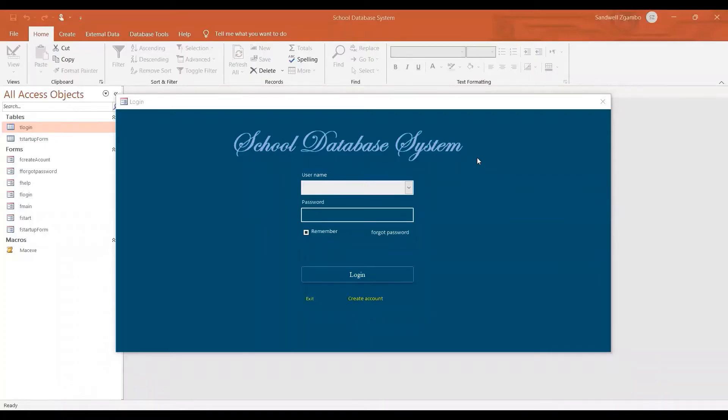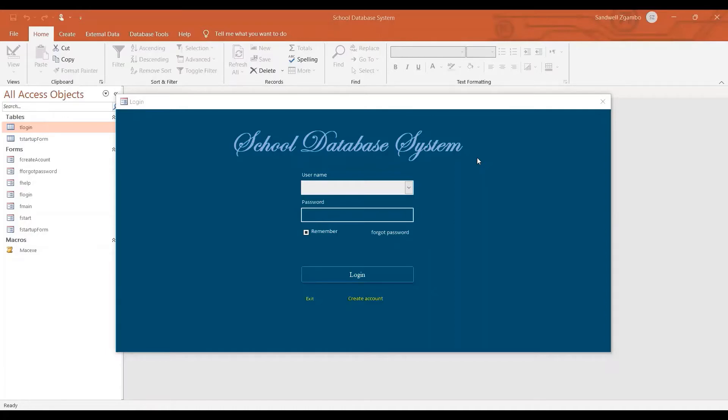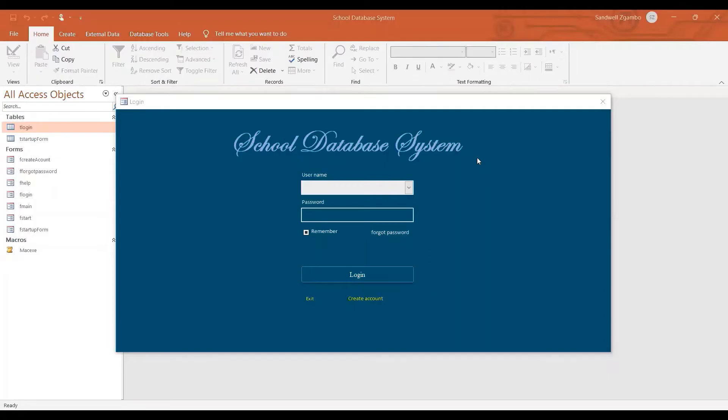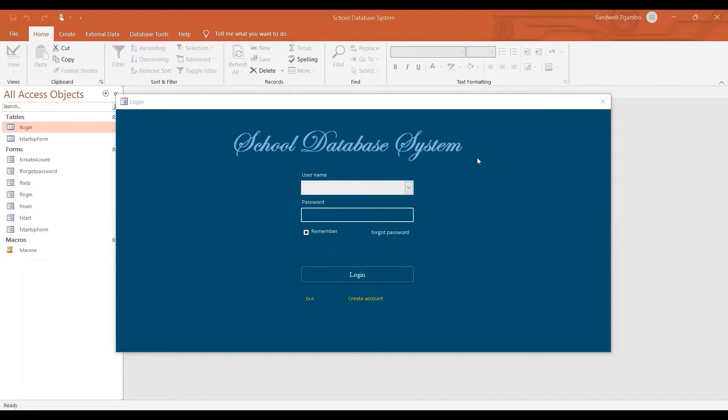Hello everybody, this is Moses. In this video I am going to show you the login template for Microsoft Access that I made. This is for those who are learning how to make some programs in Microsoft Access and they are trying to figure out how they can make a login form. So I've created this template so that someone can just download it from the site and then add it to their program.